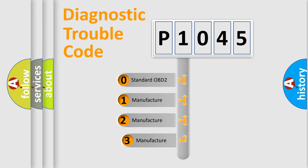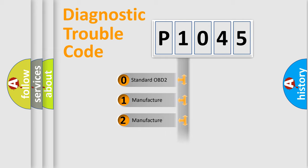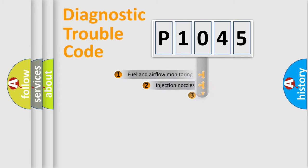If the second character is expressed as zero, it is a standardized error. In the case of numbers 1, 2, 3, it is a more precise expression of the car-specific error.